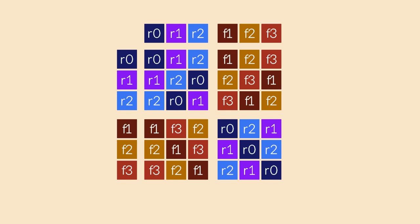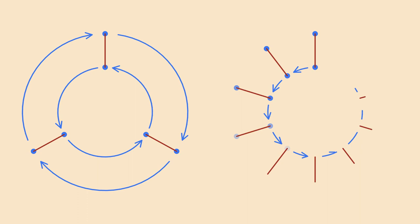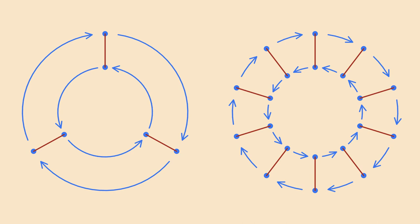The Cayley graph always consists of two cycles going in opposite directions. That's because as soon as you flip the polygon over, the rotations go in the other direction. Because these groups always consist of two blocks, or two rings in the Cayley graph, they are known as the dihedral groups. The word dihedral means two-sided, referring to the two sides of the polygon. The distinction between symmetries that preserve orientation and those that don't, plays a big role in physics later.